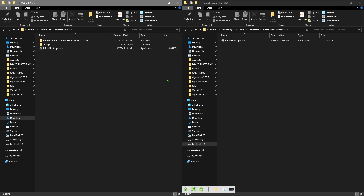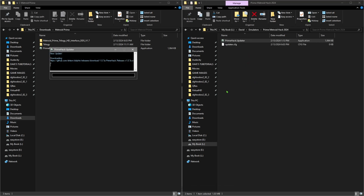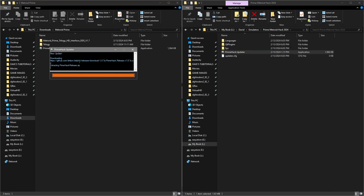Now go into the folder where you have the PrimeHack updater - this is where you're going to run the emulator from. Just go ahead and double click that, and once you do that you're going to be greeted with this little update screen right here.